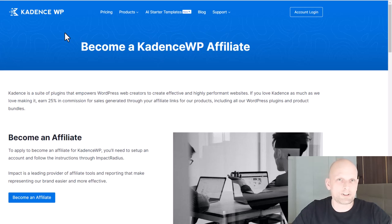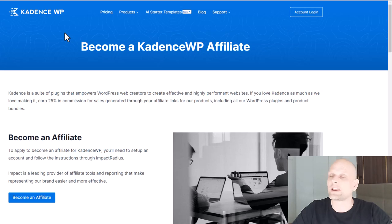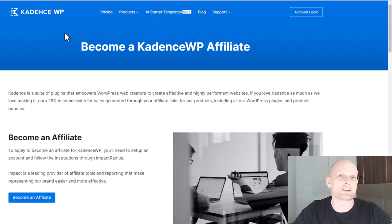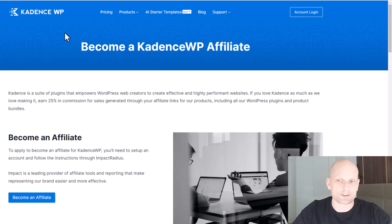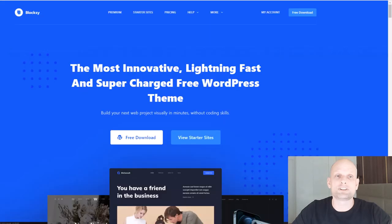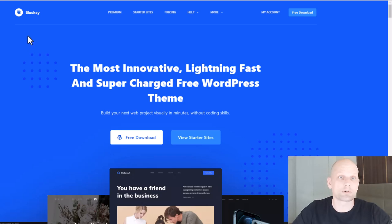If you are missing some feature and it is not built into any of these three themes, you can at any time install a plugin. There are thousands of free plugins which you can use in WordPress. In my opinion, having used all of them, these are the best three themes to use together with Elementor for building WordPress websites.